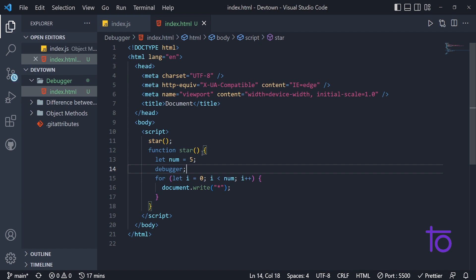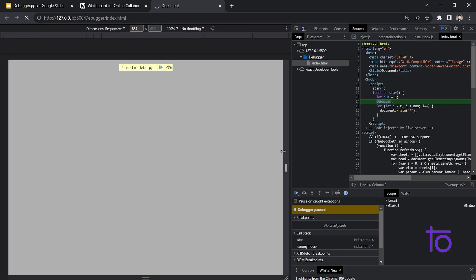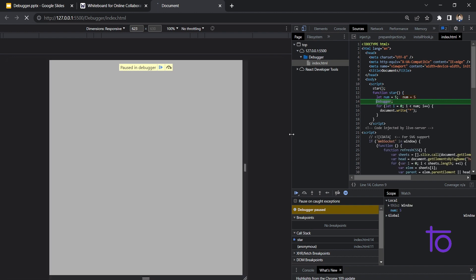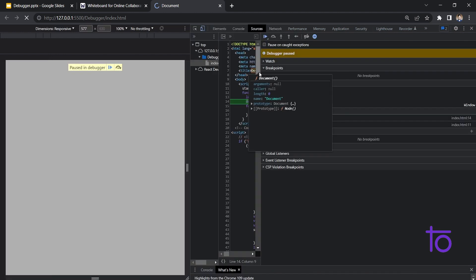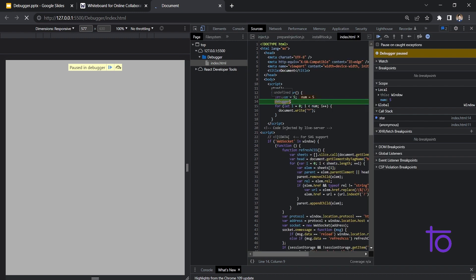Let me go back to our document. It is refreshing. Going back to our console, you can see that my debugger has stopped my particular code. The debugger is attached. In my sources folder of Chrome Developer Tools you can see the debugger, and it has stopped the working of this particular HTML file. You can also see that my 'num' variable is getting the value of five in the local scope.